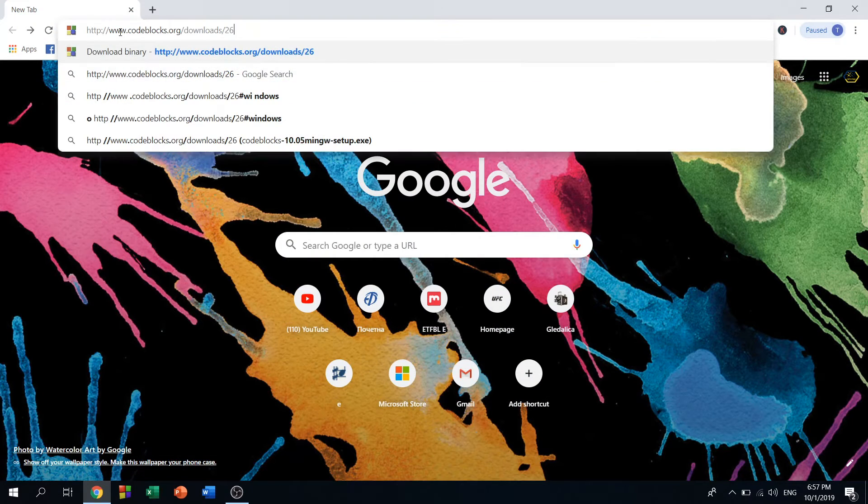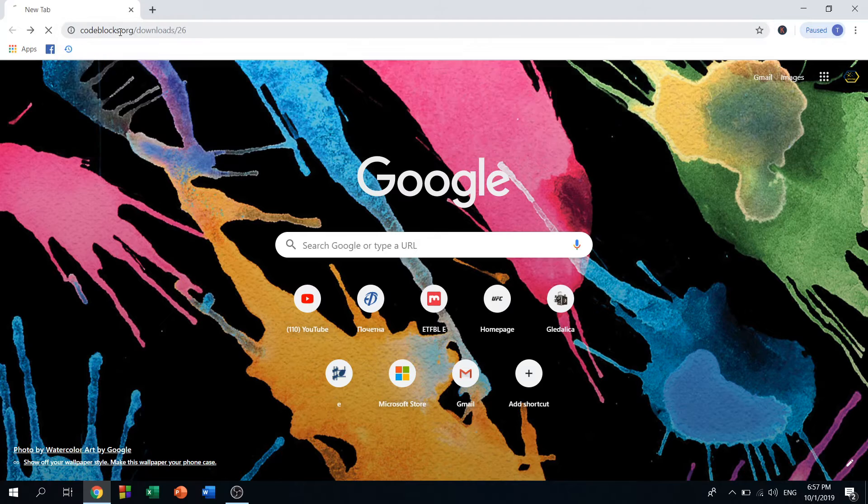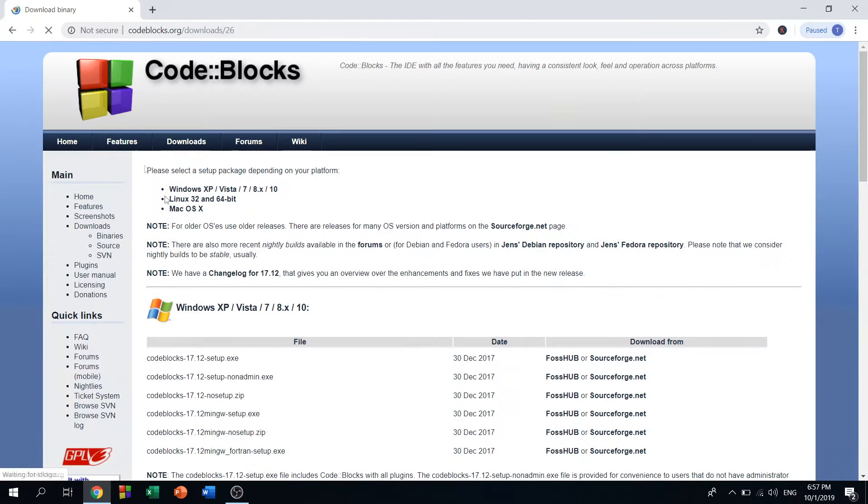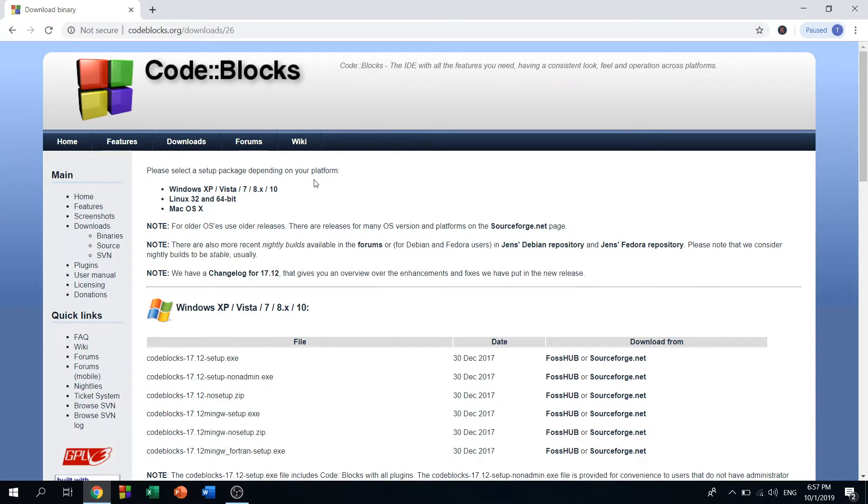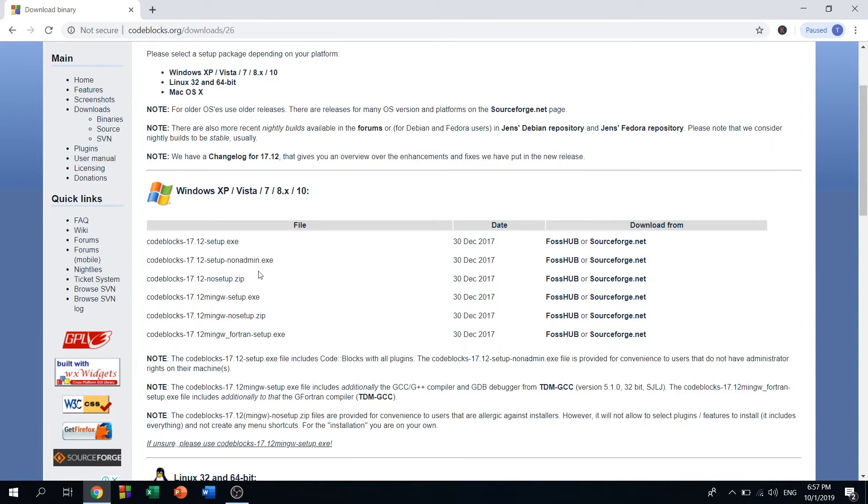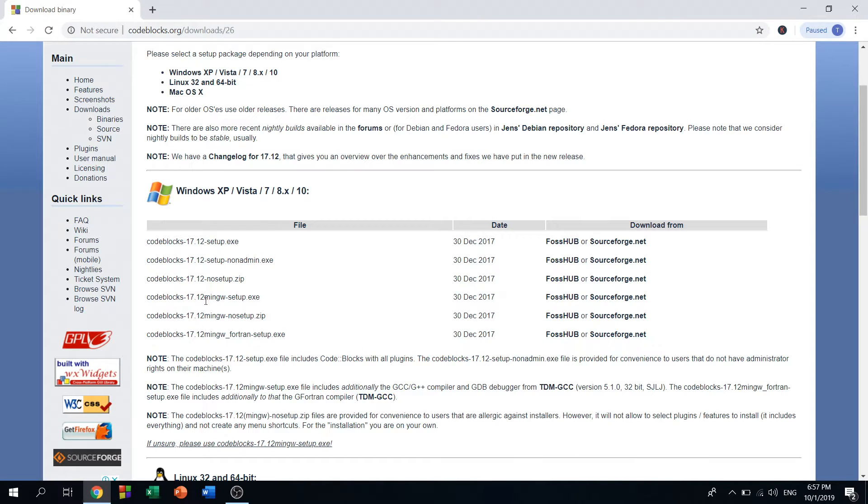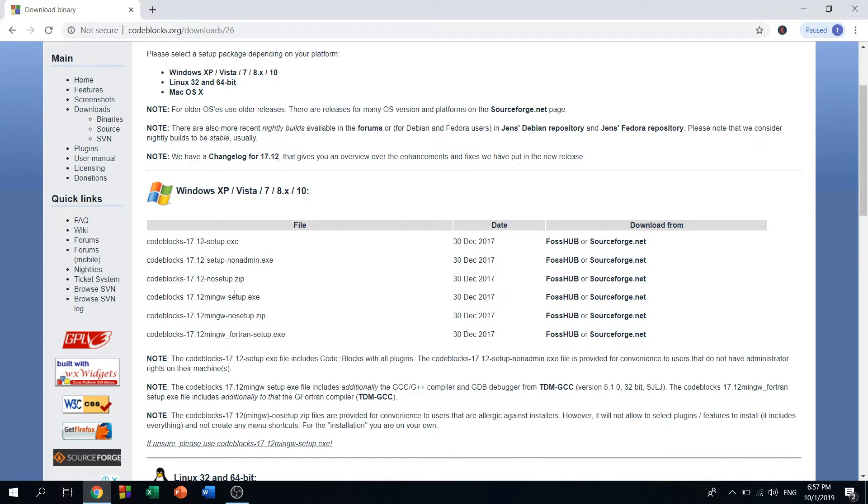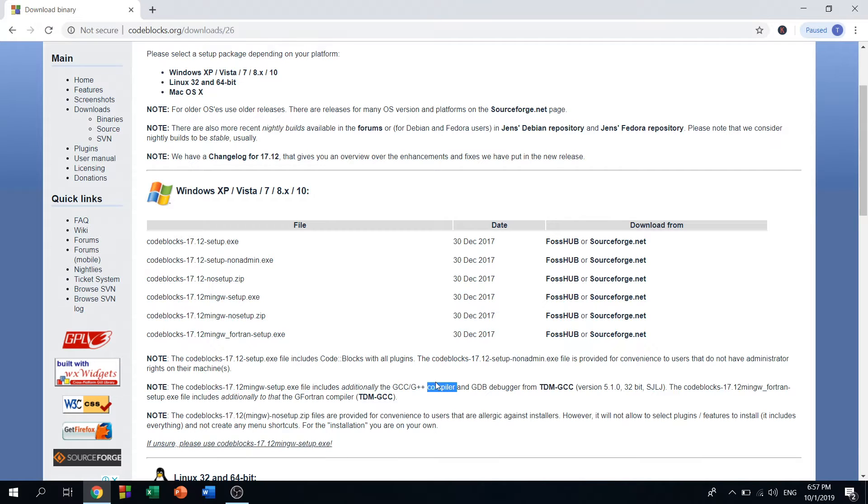You can download Code::Blocks for Windows, Linux, and Mac OS. I'll be downloading it for Windows, and the best file to choose from these here is code blocks 17.12 mingw setup.exe. It's also recommended by this web page because it has a compiler and debugger for C and C++.